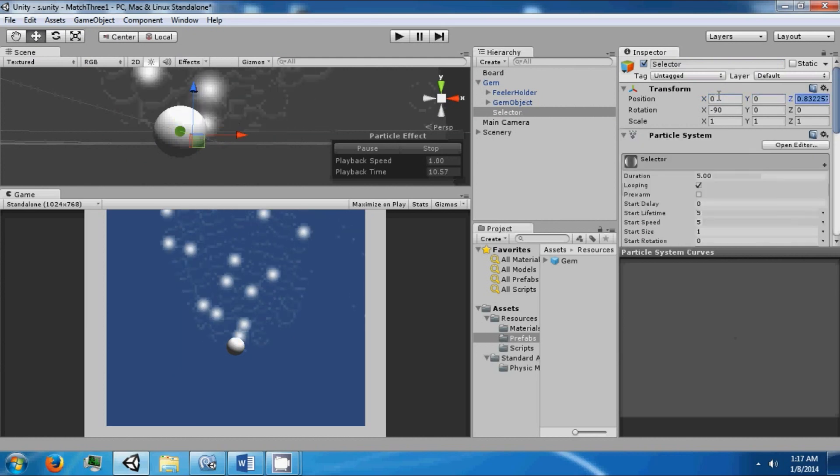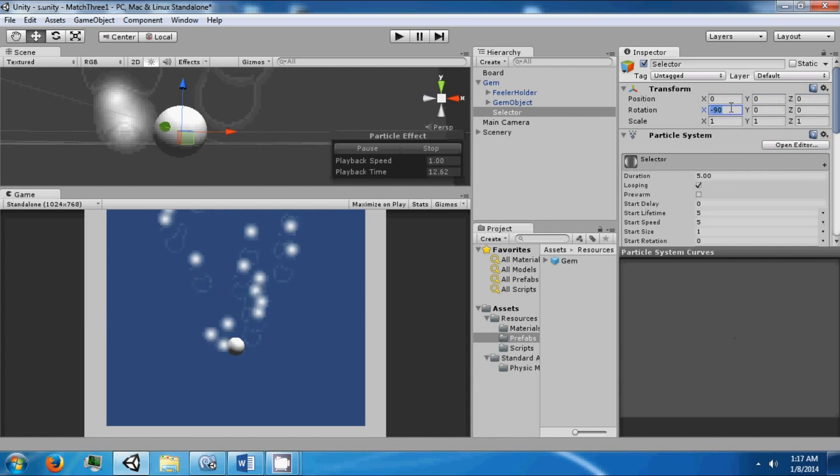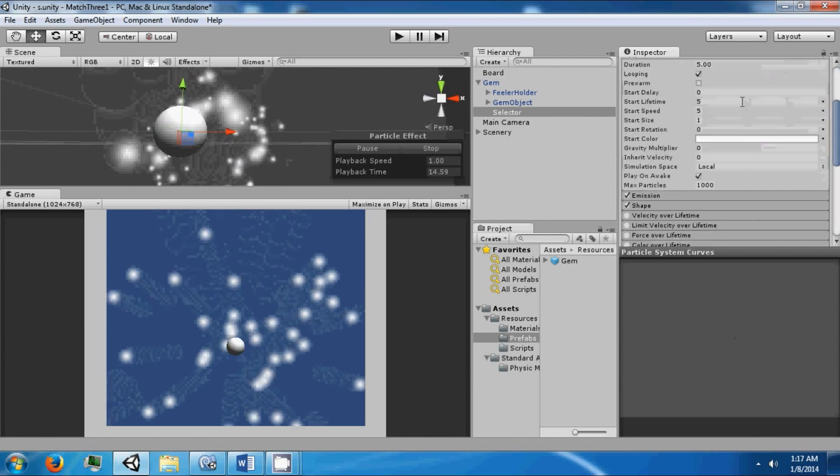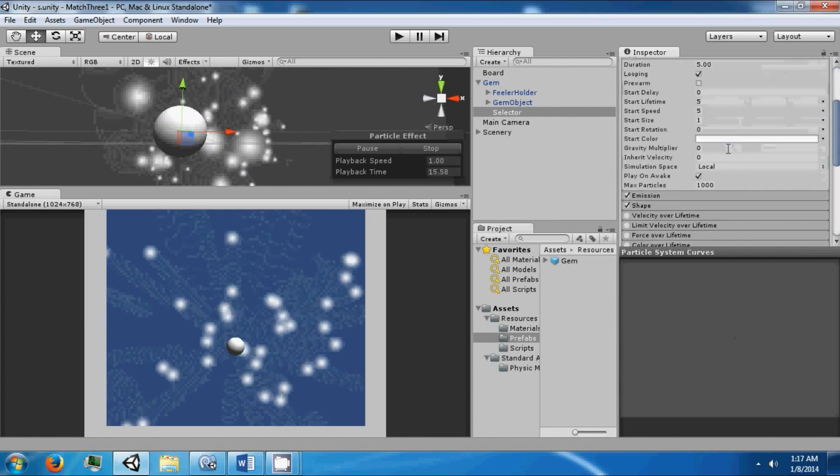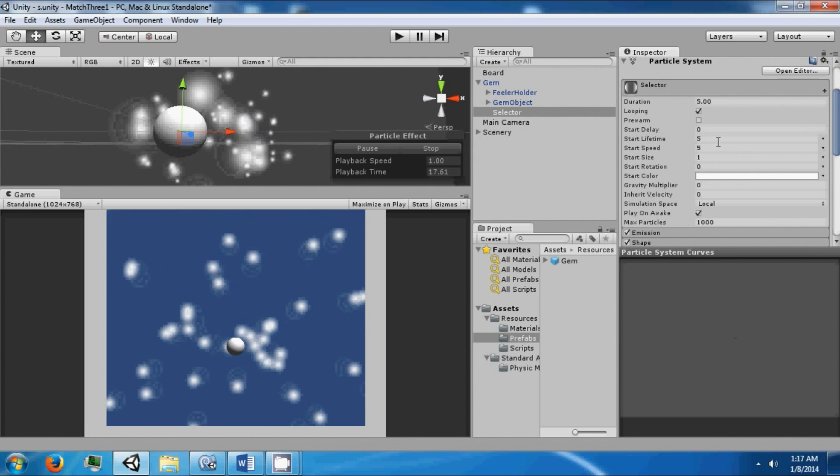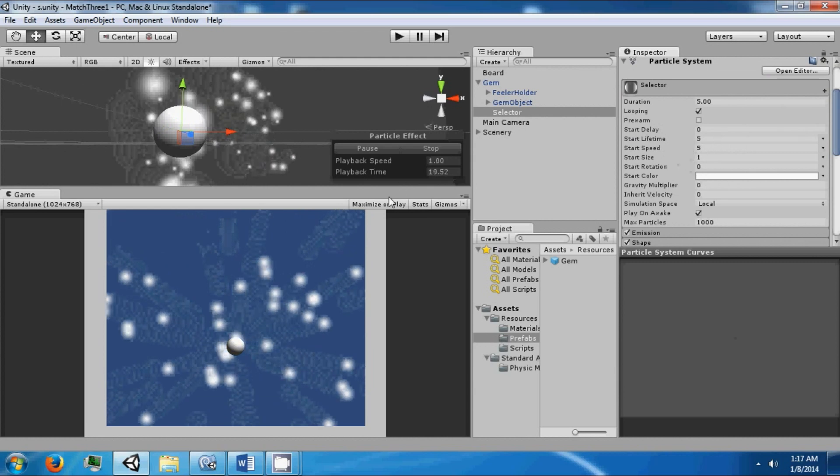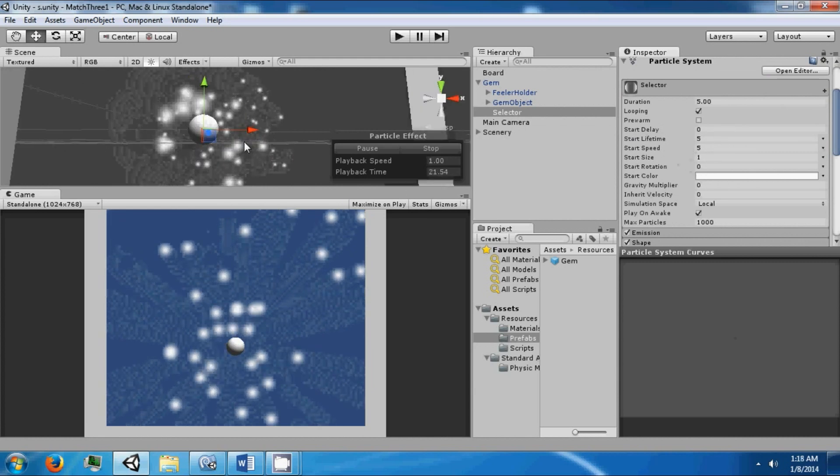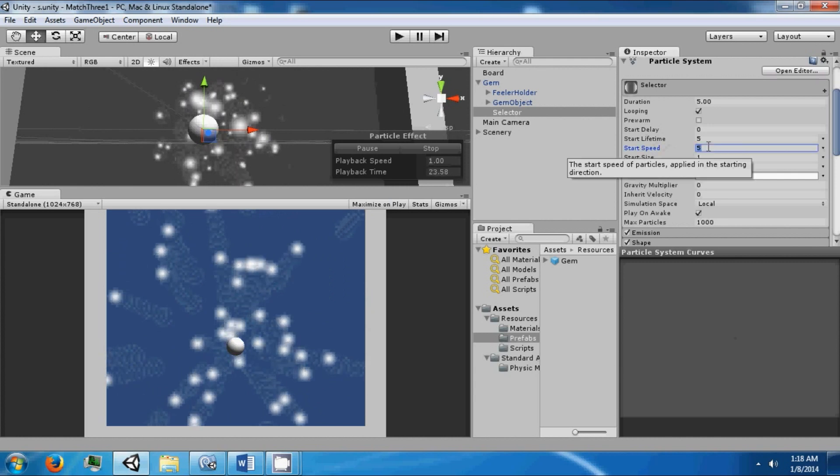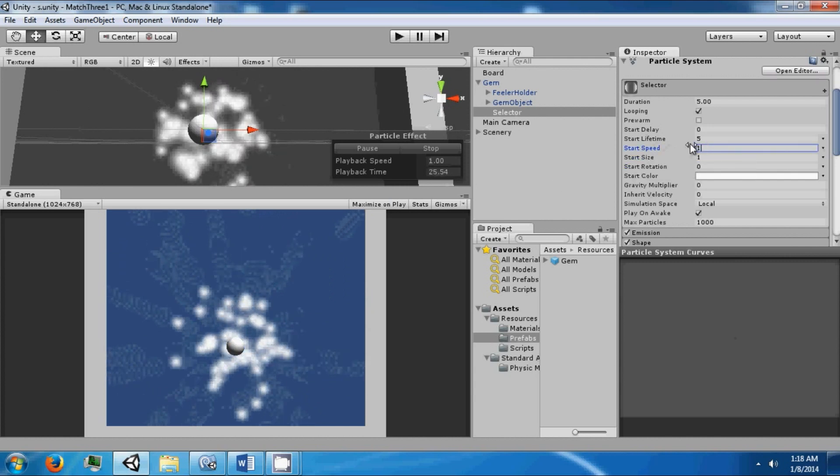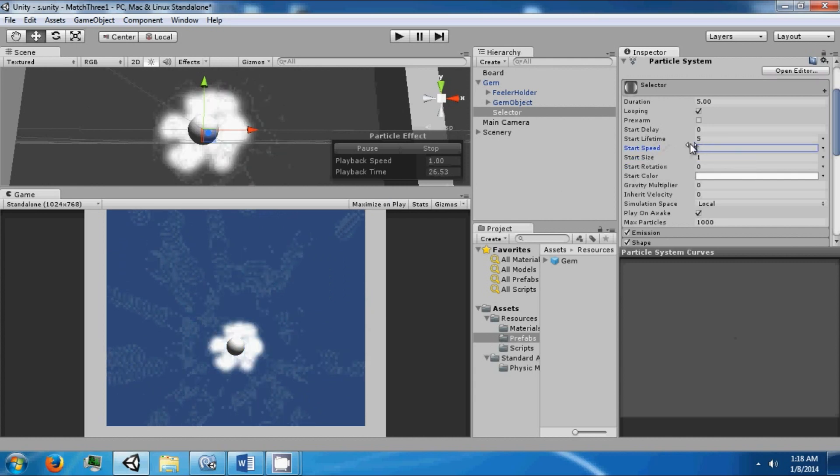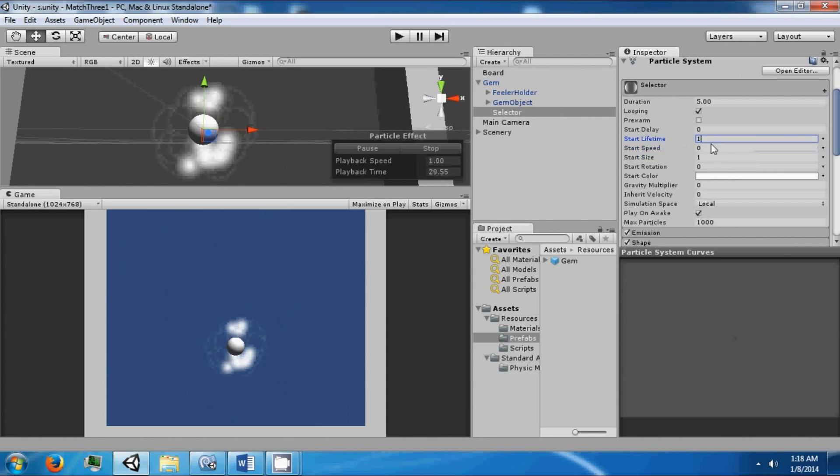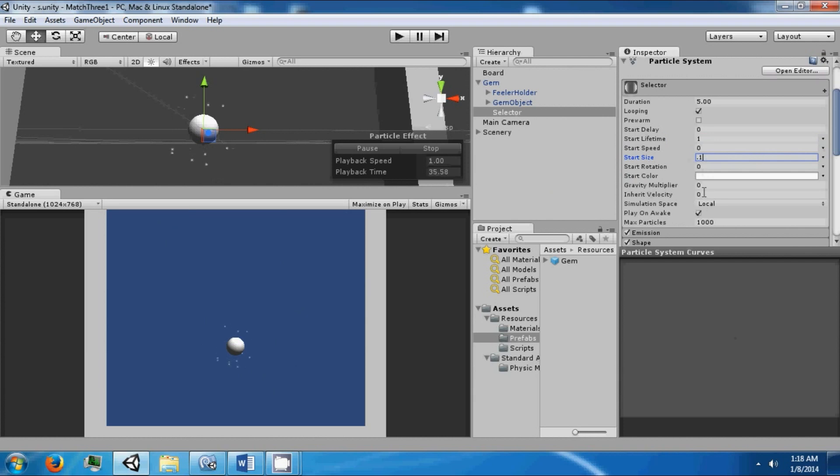Position this at 0, 0, 0. It's not going to be a very in-depth particle system. We're just going to use it so that we can tell whether or not we're clicking on a gem. Set the speed to 0, lifetime to 1, 0.1 on the size.